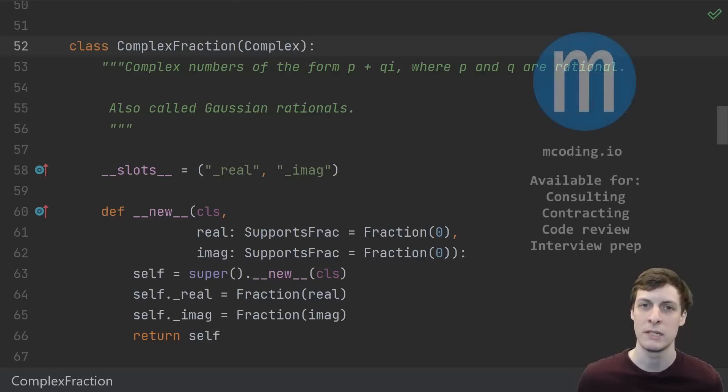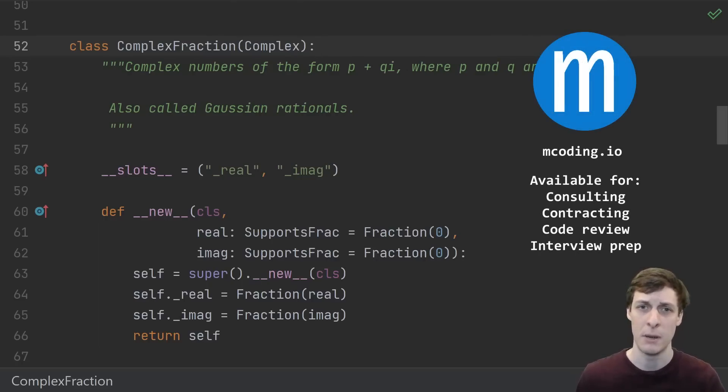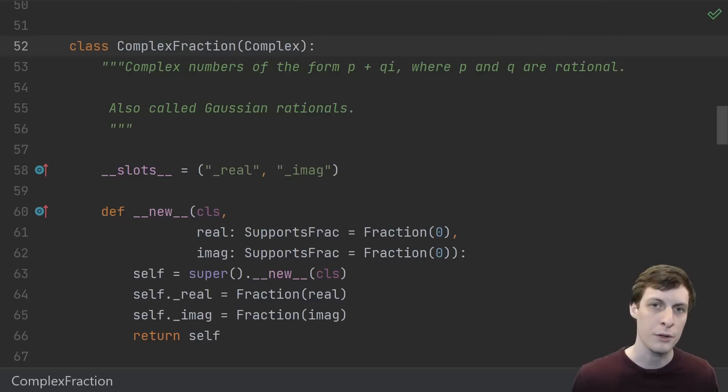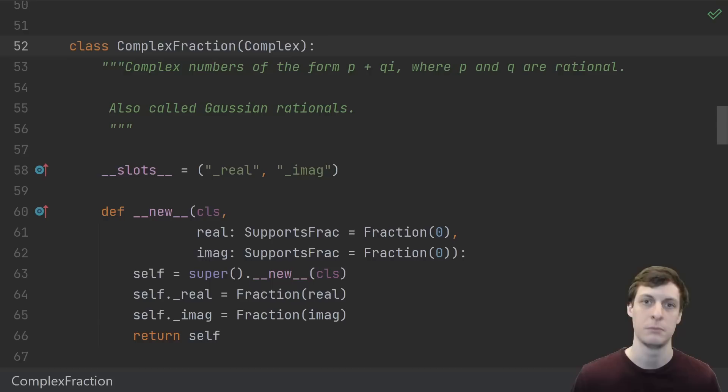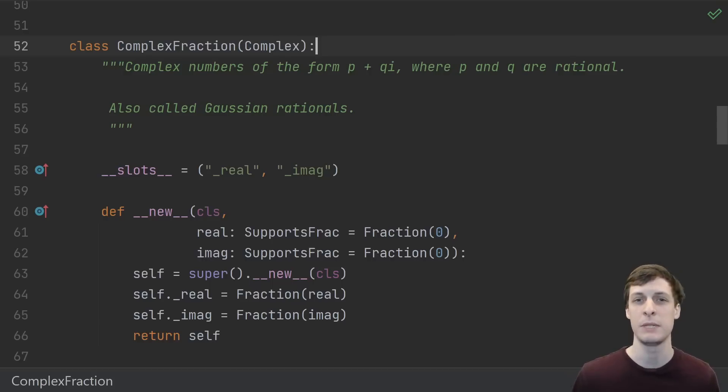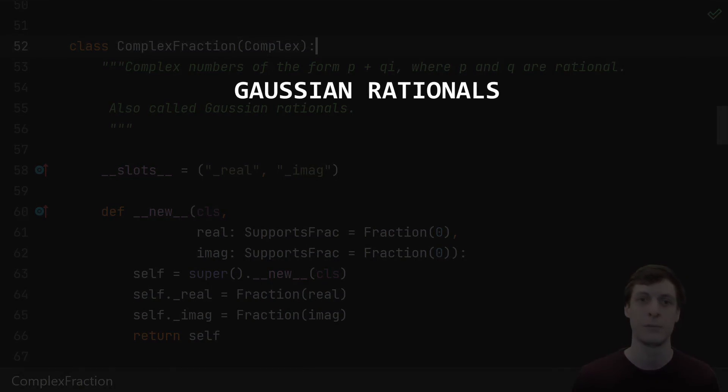Hello and welcome to mCoding. Today we're talking about extending Python's built-in number system. We'll walk through a class that I've written that implements infinite precision complex numbers. More specifically, this implementation models what are called the Gaussian rationals.